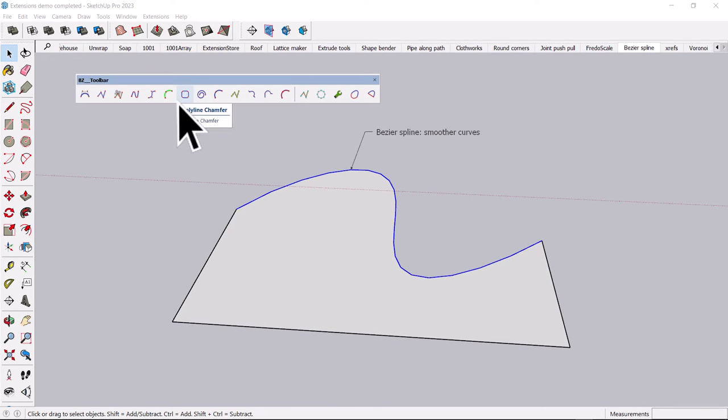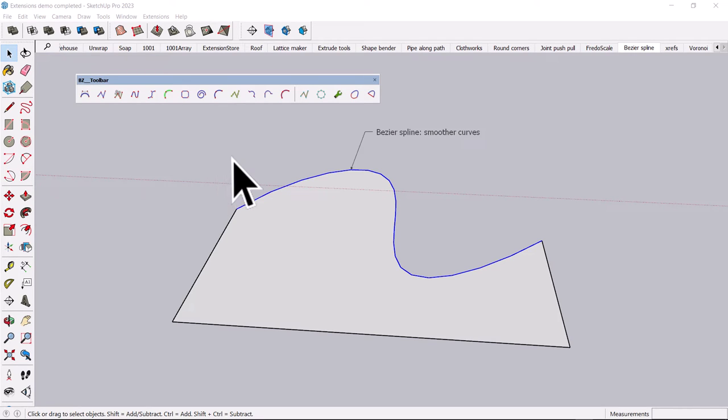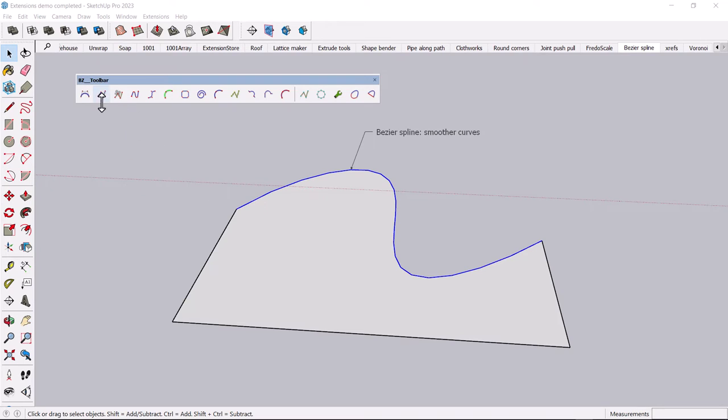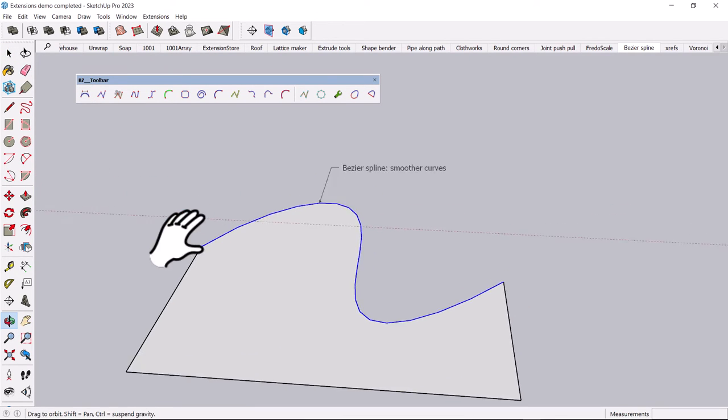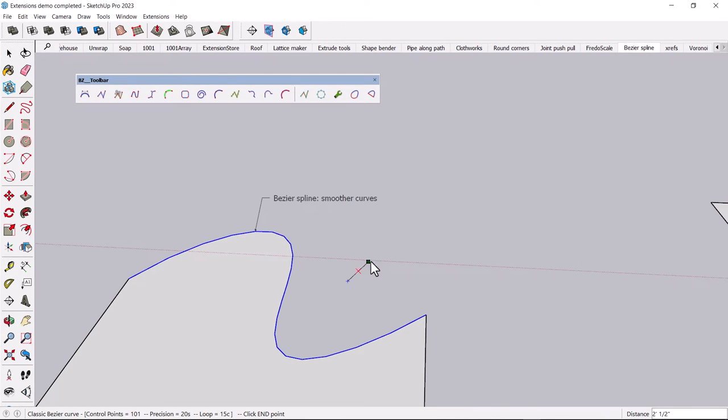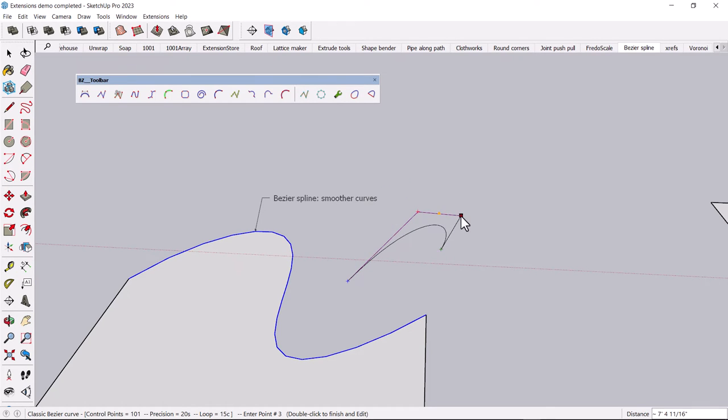If you draw a lot of curves, there is a free toolbar. I'm pretty sure it's free. That's the Bezier toolbar option. And this is great for, again, a lot of different kinds of curves. I'll just click on one of these, and you can draw just kind of like wiggly, waggly shapes.